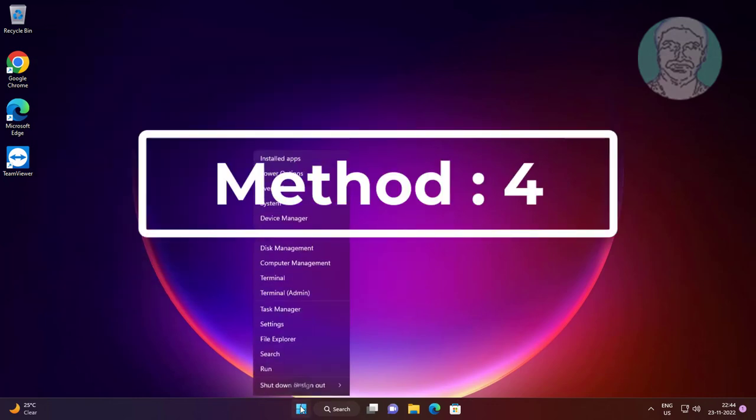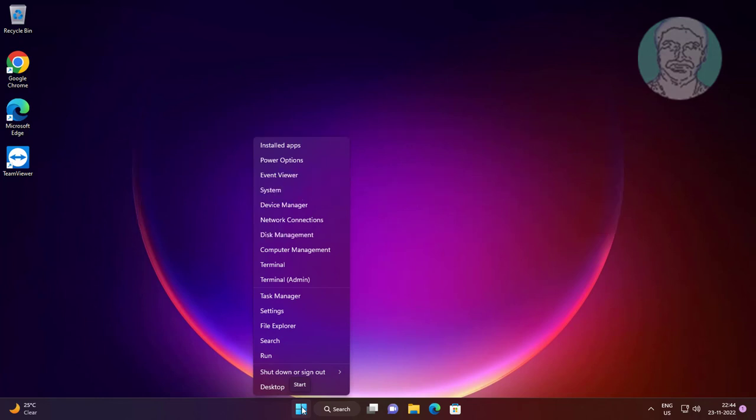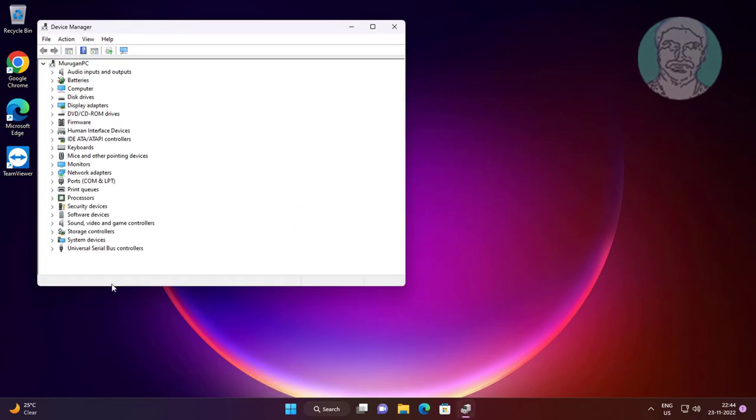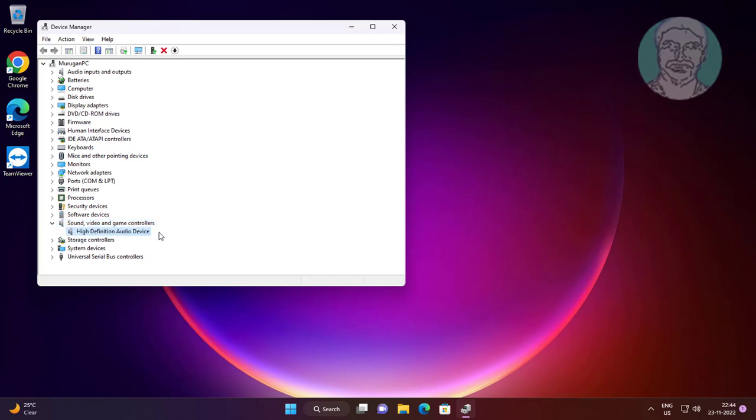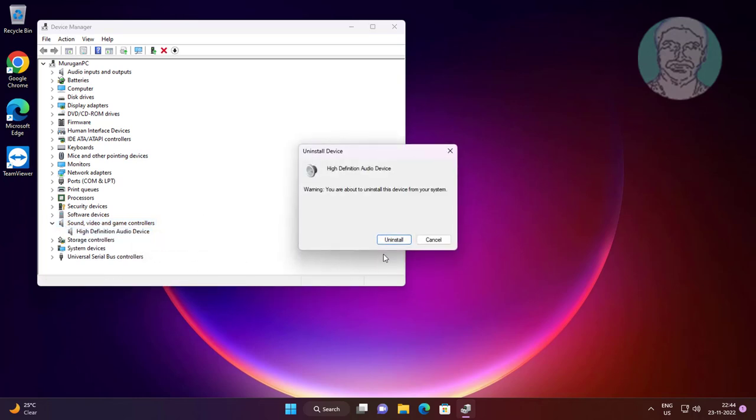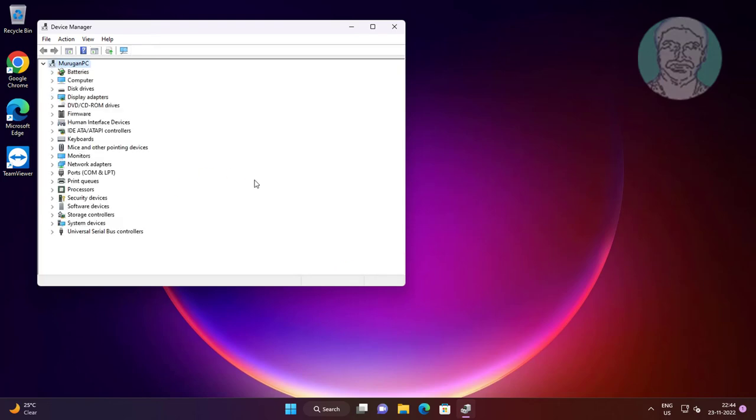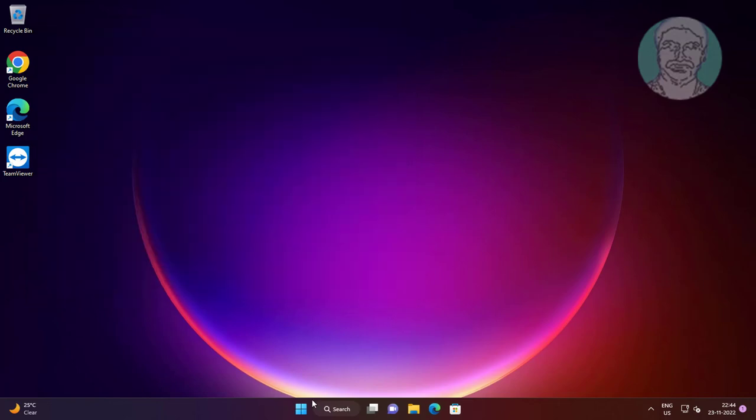Fourth method is right click start button, click device manager. Click and expand sound video and game controllers, right click audio device, click uninstall device, click uninstall, after uninstall restart system.